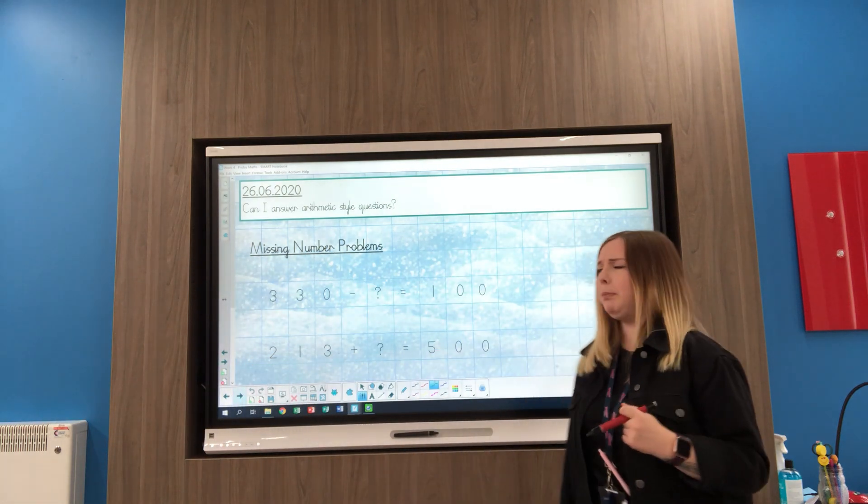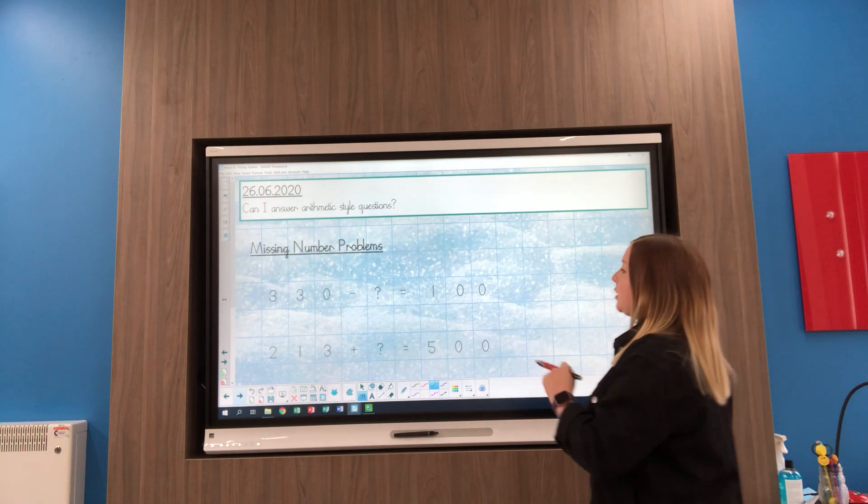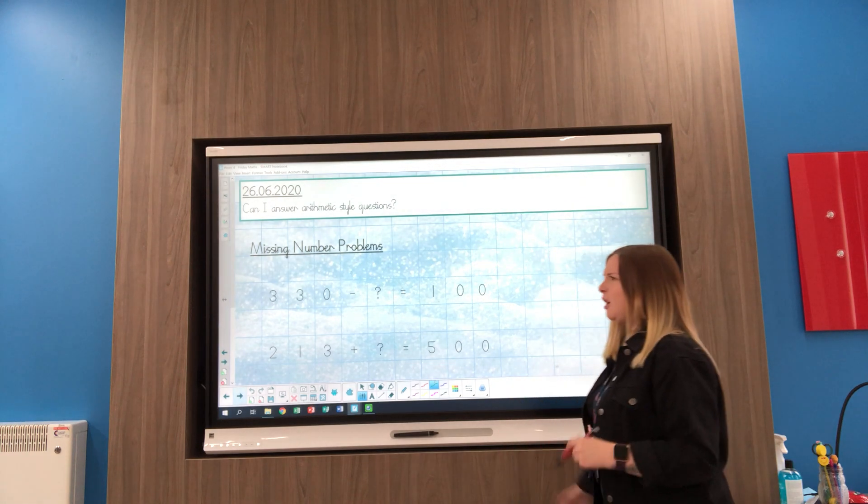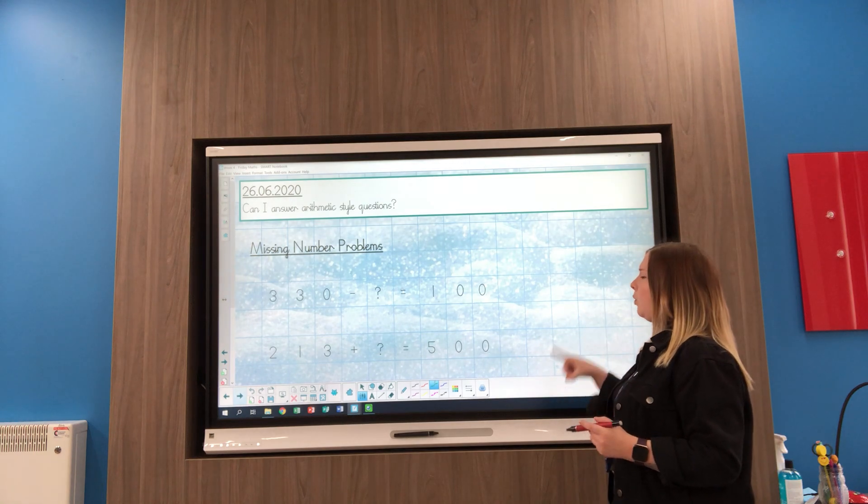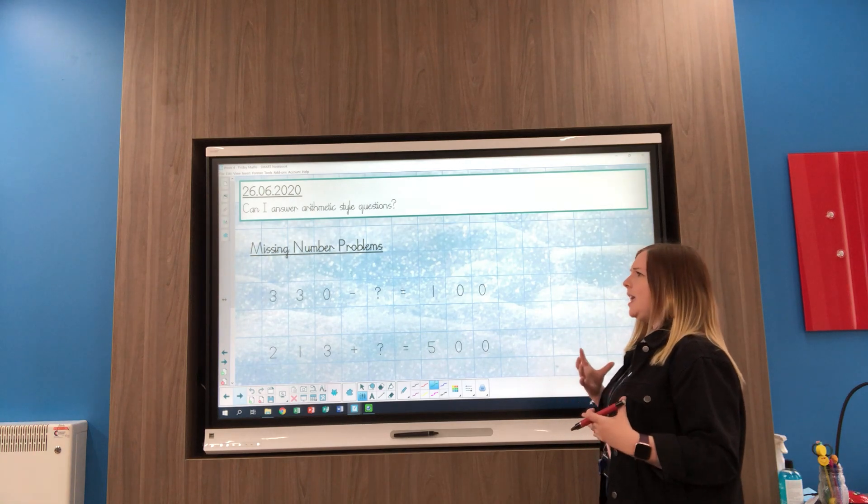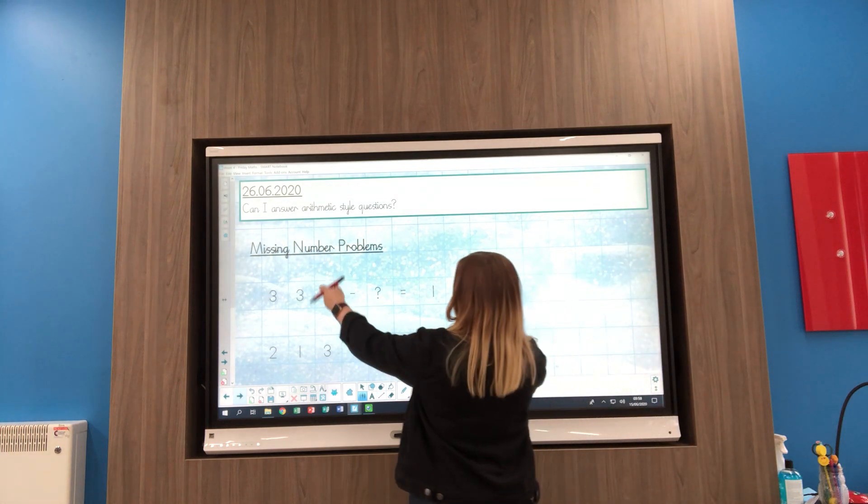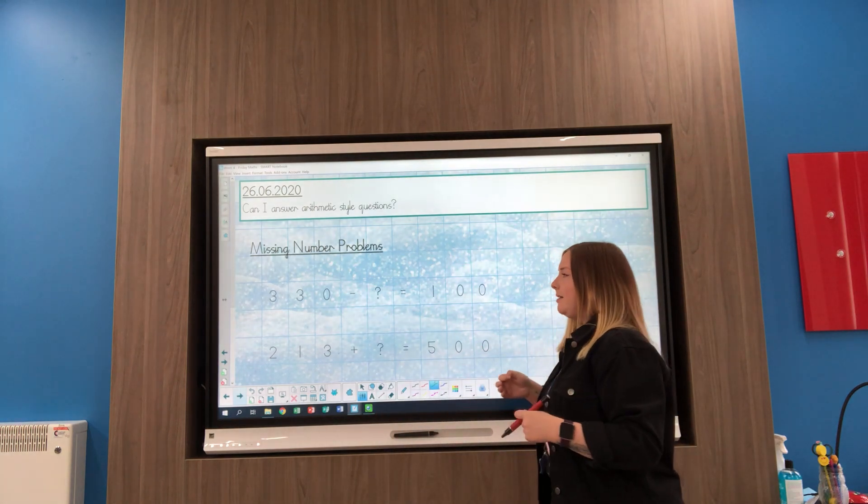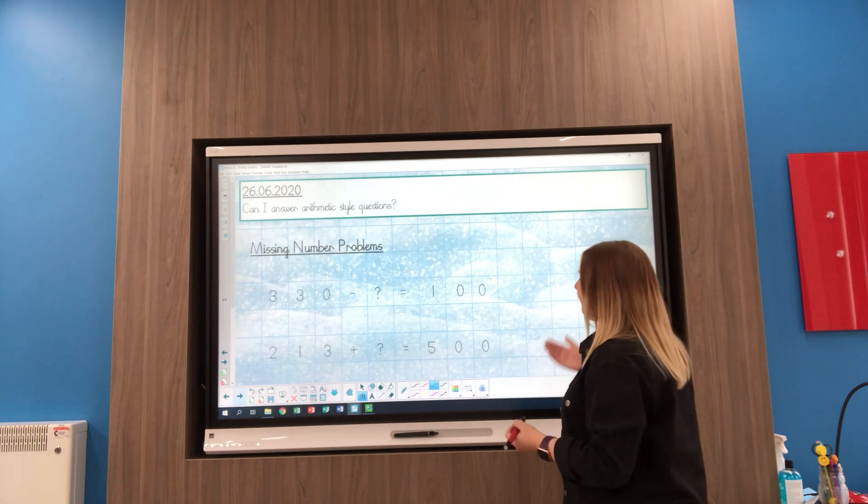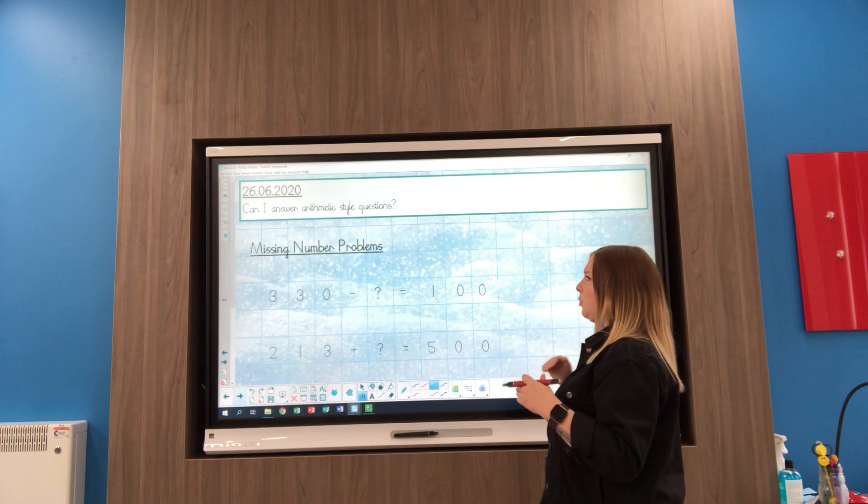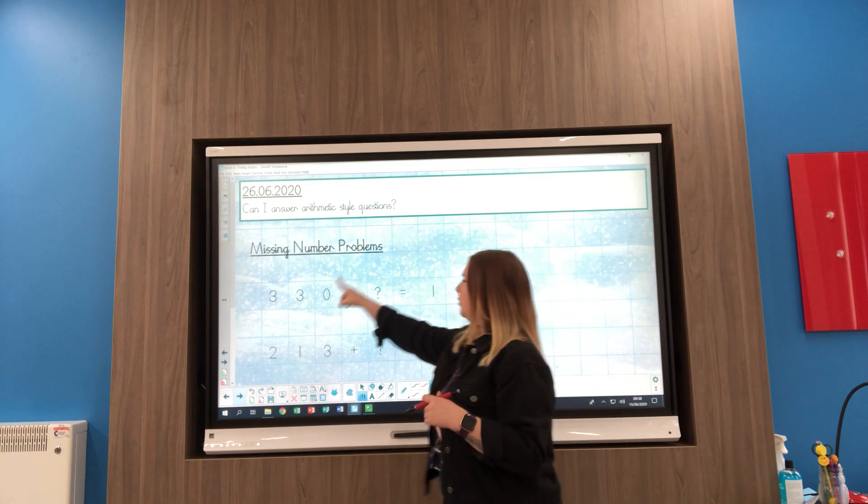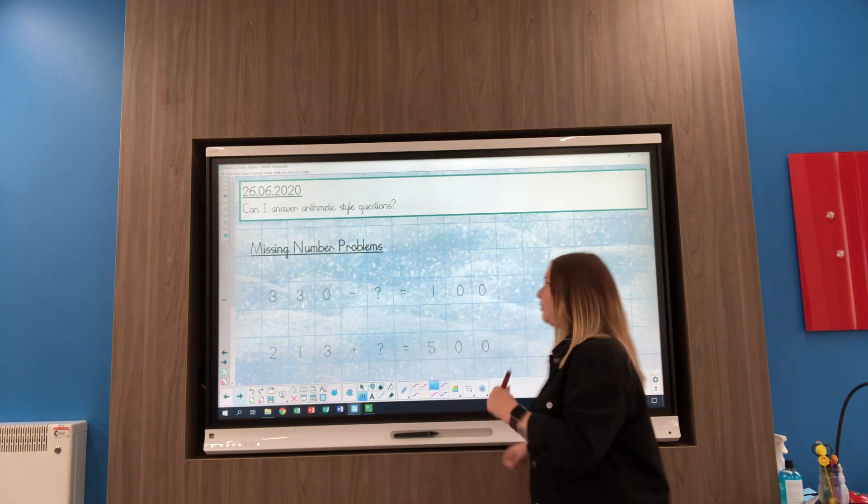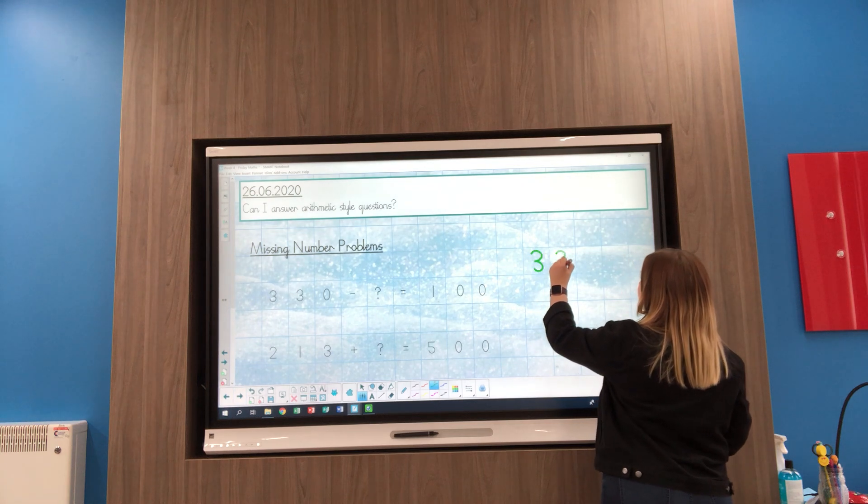I've got 330 take away something we don't know what equals 100, and we've got to think what do I do with these two numbers to get the answer. I've got 330 but I've got to get to 100, so if I took 100 away from that, that would give me my missing number. So 330 take away 100.